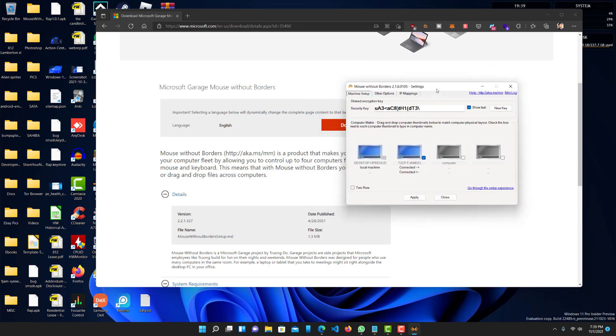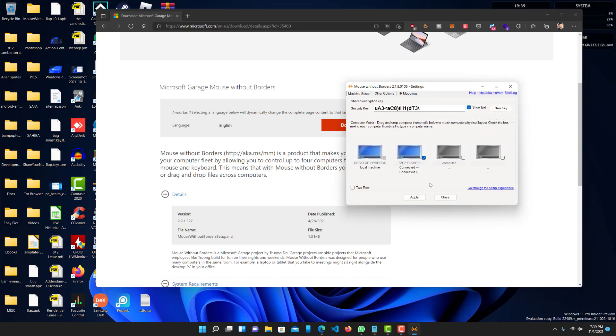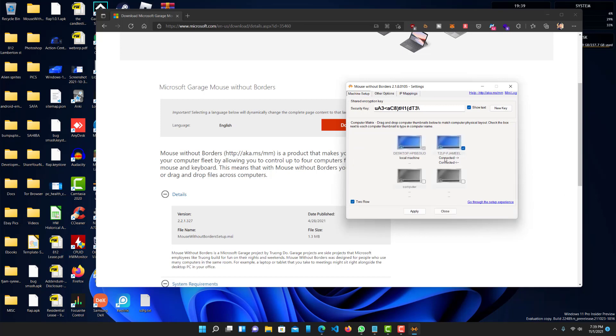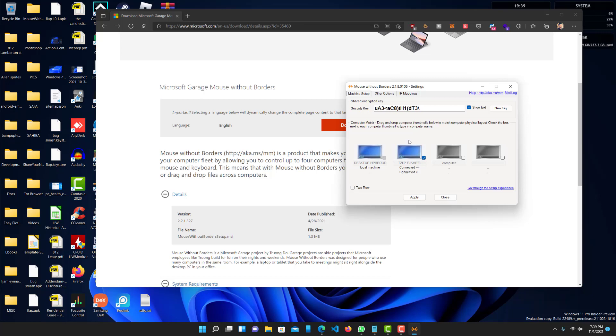So yeah. The other computer, you just install this, put the security key, and that's all there is. You can do option two rows if you want. That doesn't really change anything. But that's pretty much it.